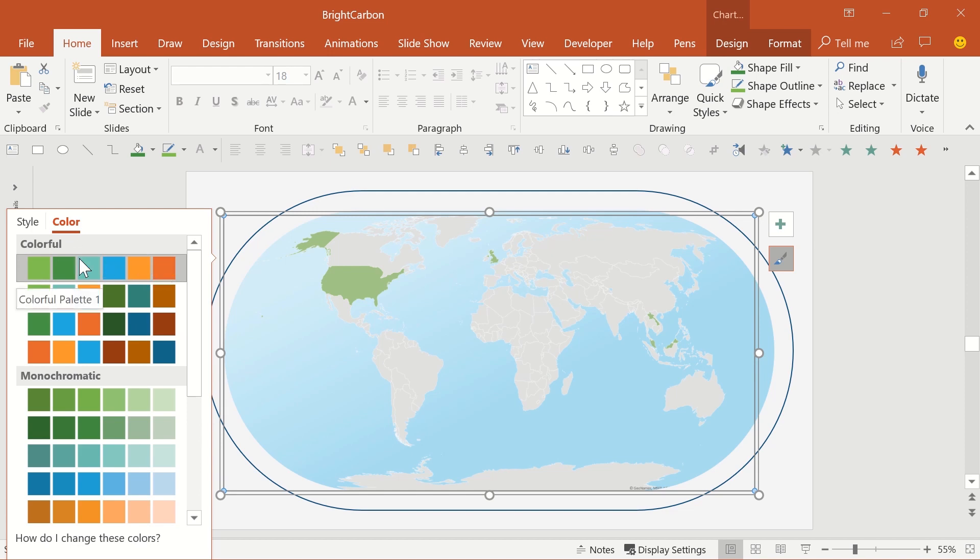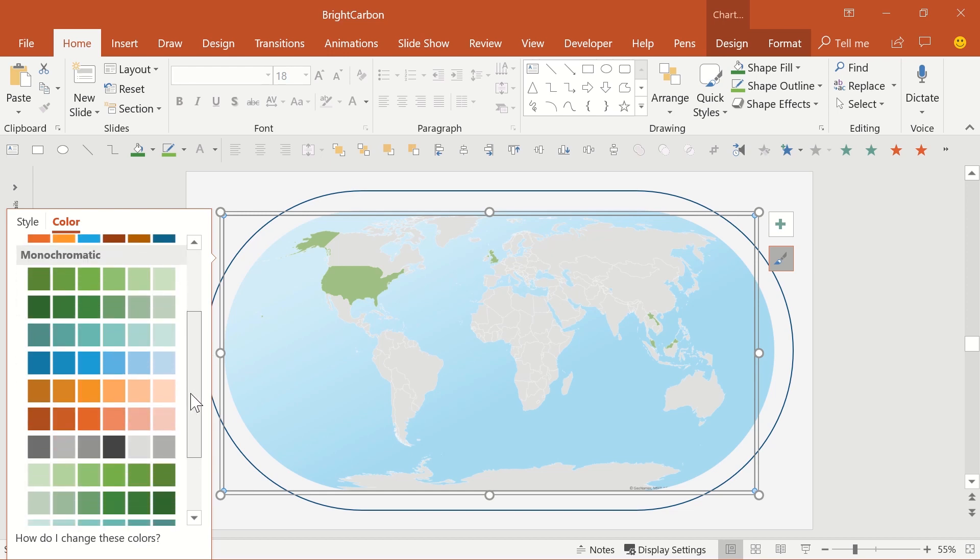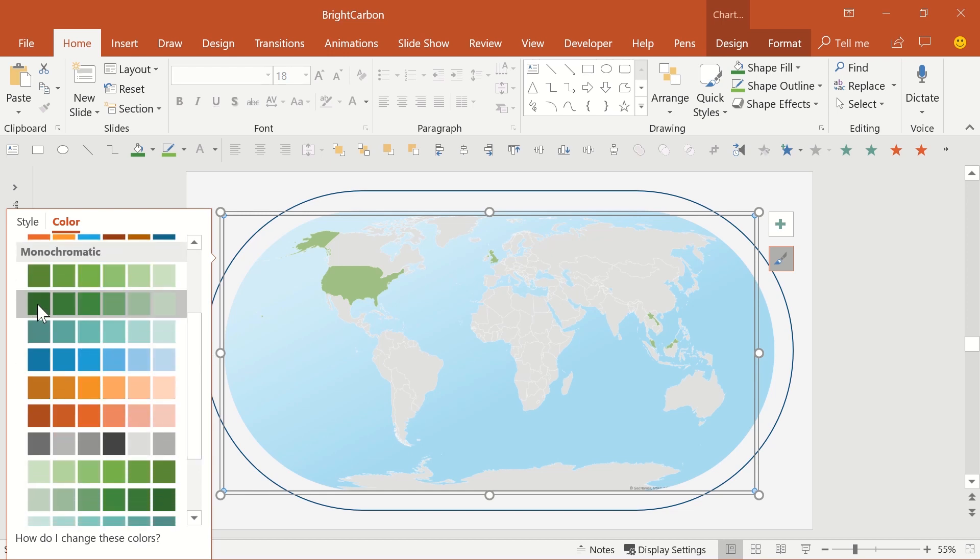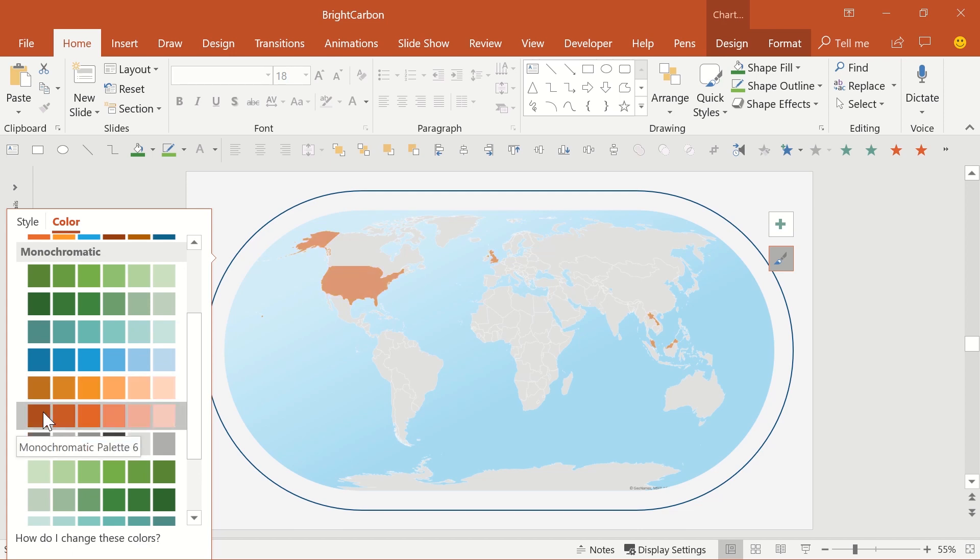As the map only has a single data series, choosing any of the colourful themes is somewhat pointless. And if you'd like to alter the colour of the country highlights, then choose a monochromatic colour theme for the map.